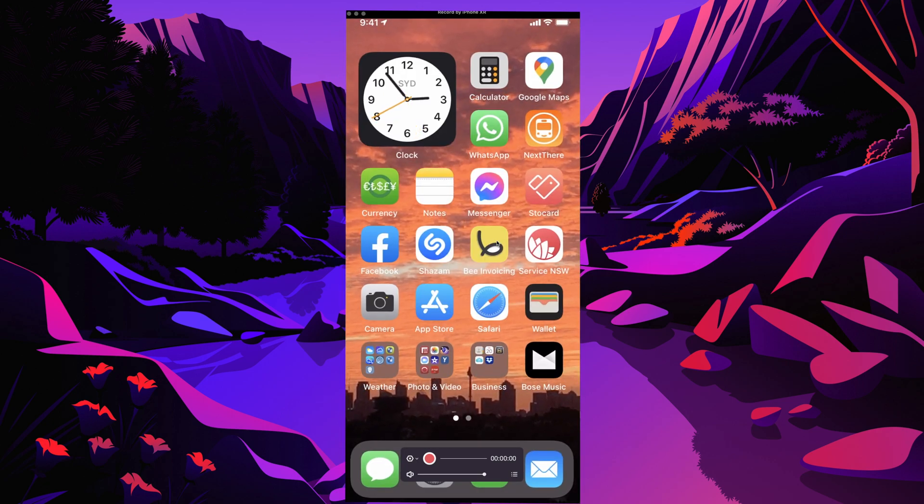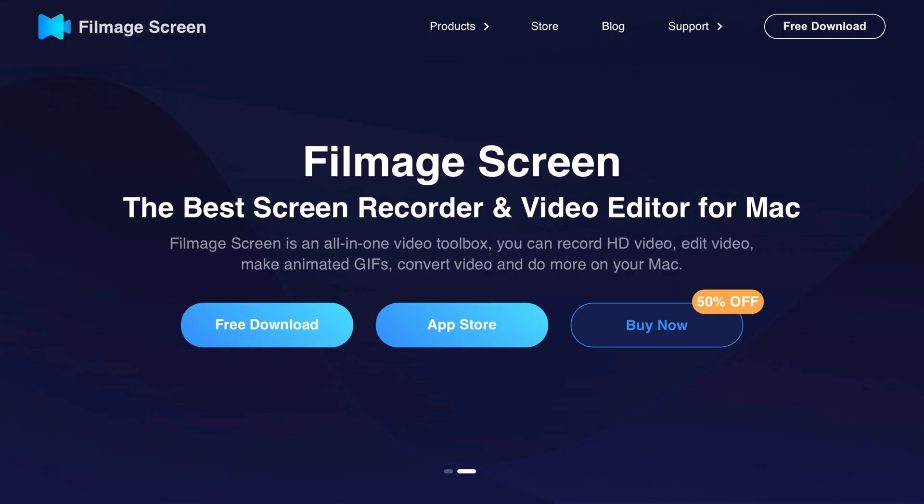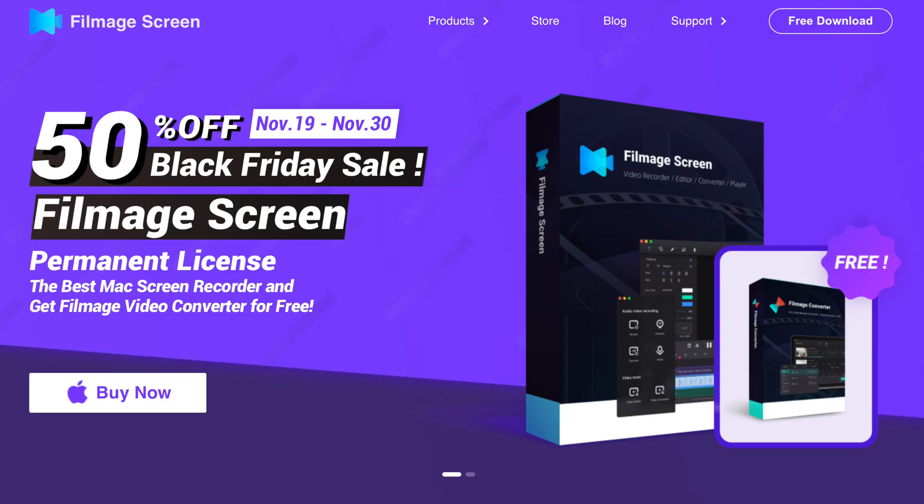There are two versions of Filmage Screen. A free version that is time sensitive. And the Pro version that includes all features at US $29.99, 50% off for Black Friday sales.